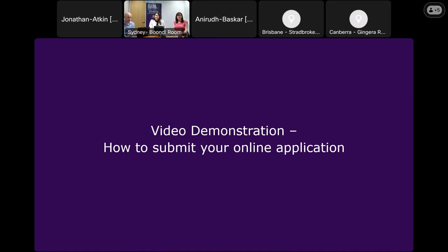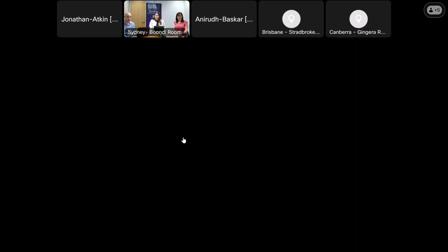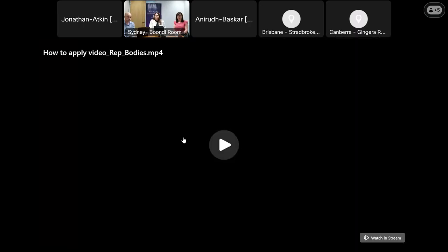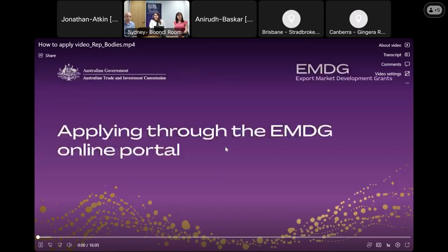A video disclaimer: in the video, you will see the online application form from our test environment. This may be slightly different to when the application goes live and there may be some tweaks to the language.